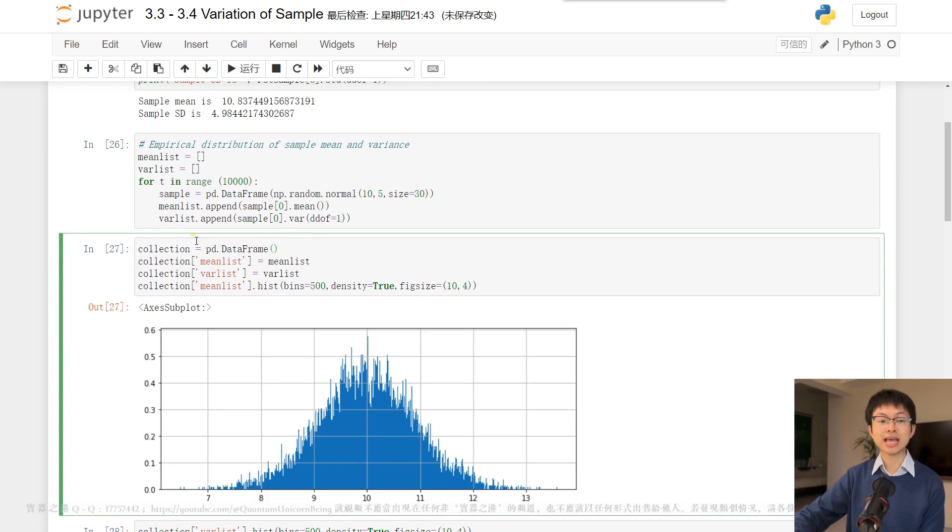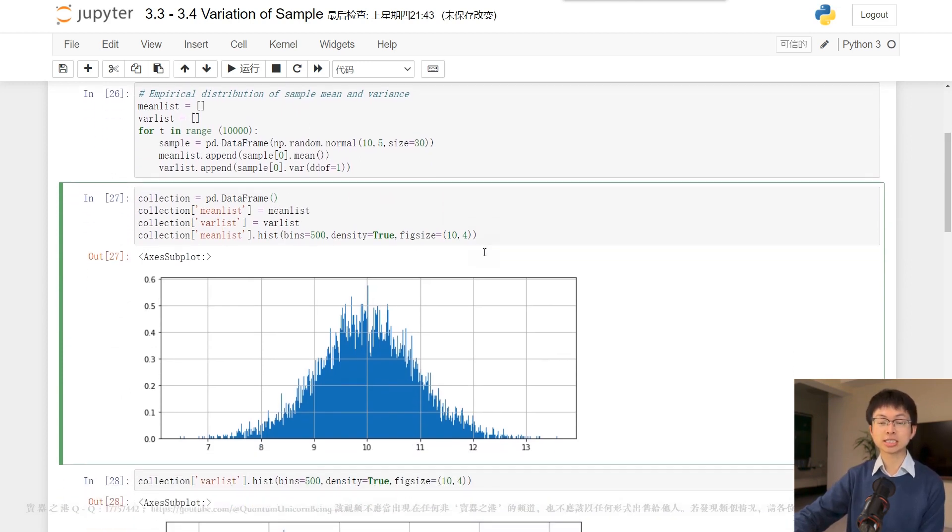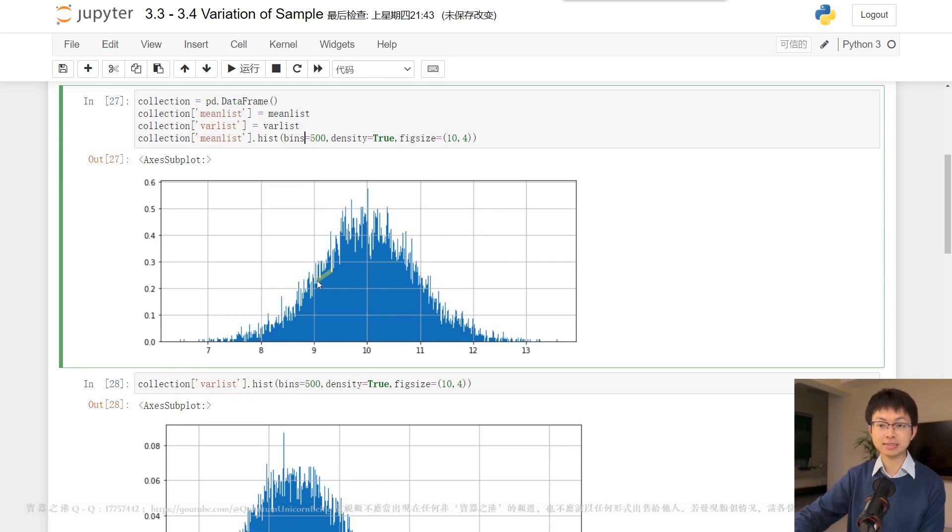which we name collection, to which we add the same mean list and var list to different columns. We can then create a histogram of the sample means,